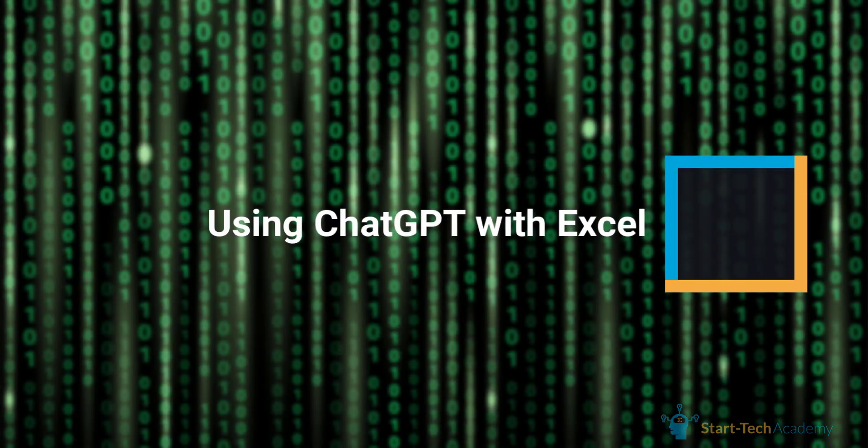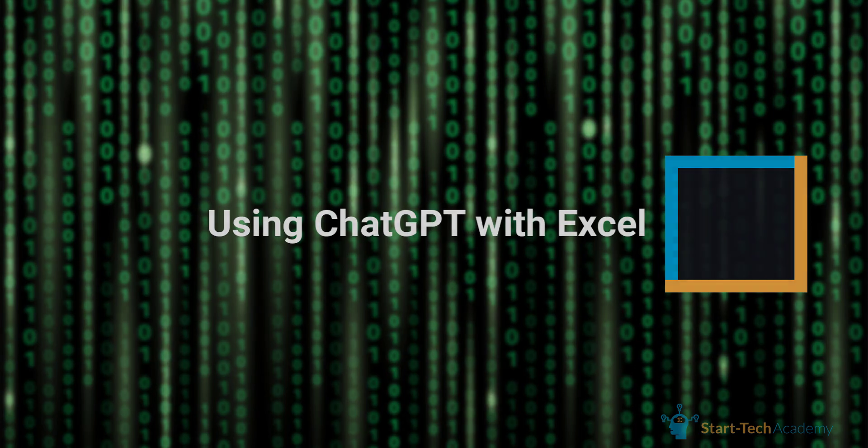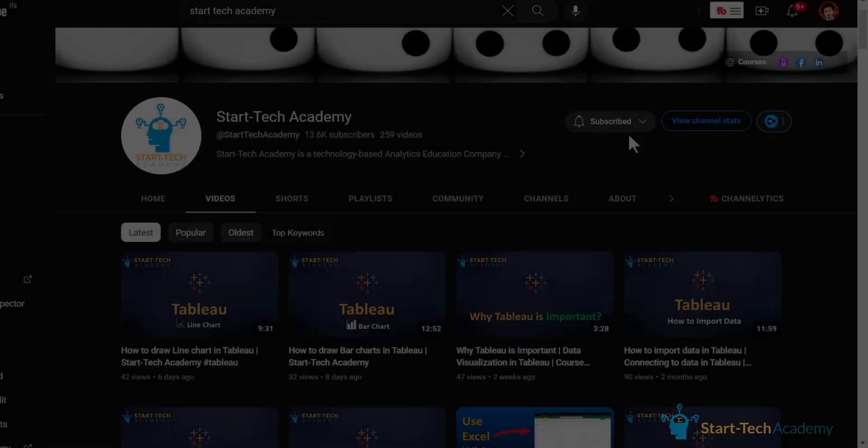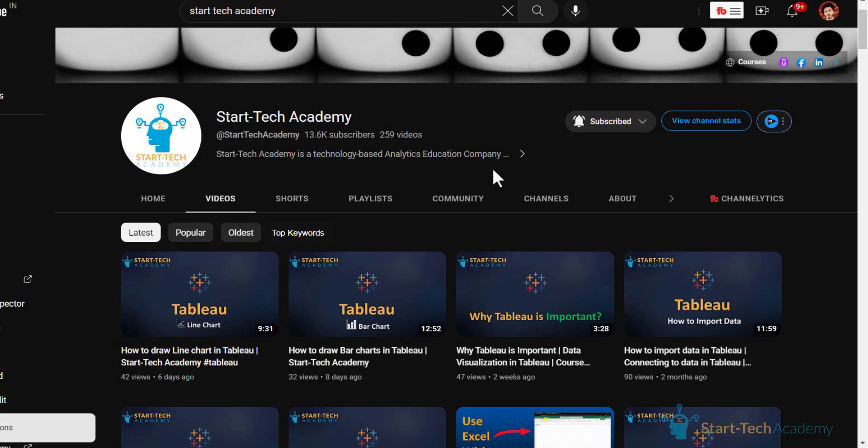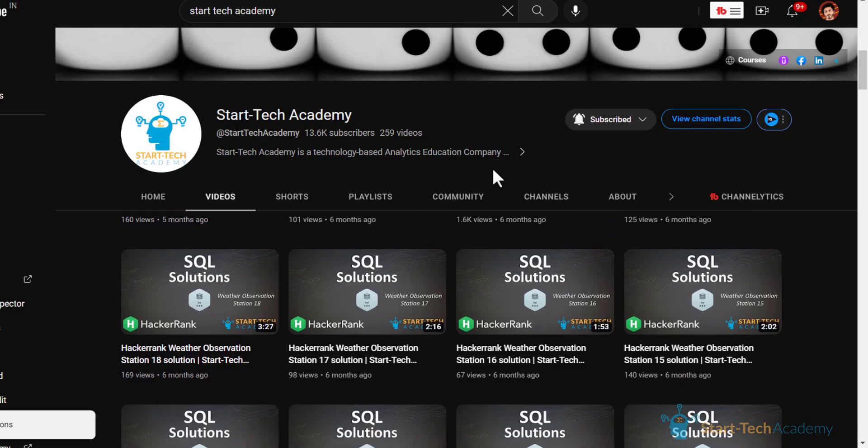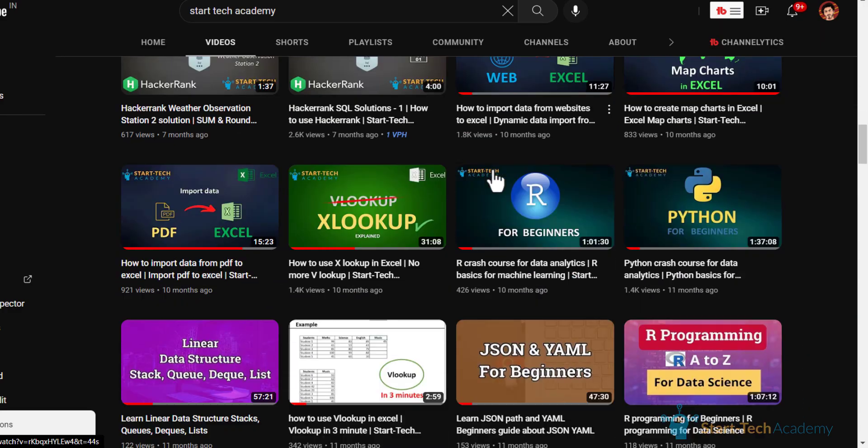If you want to learn more about ChatGPT, Excel or other data analytics or data visualization tools, then make sure that you have liked our content and subscribe to our channel. That's all in this video. Thank you.